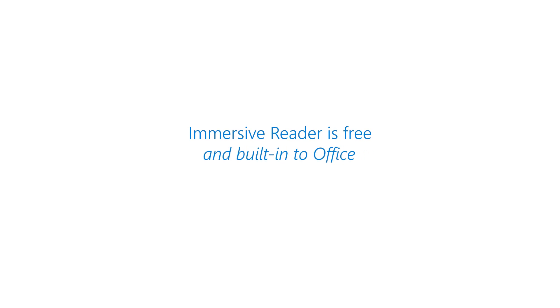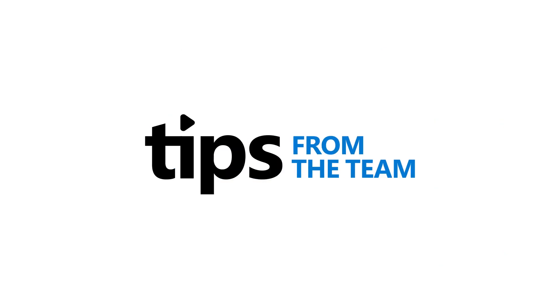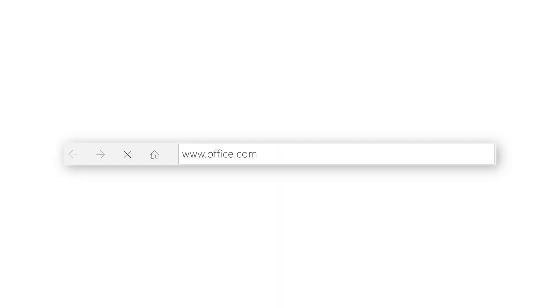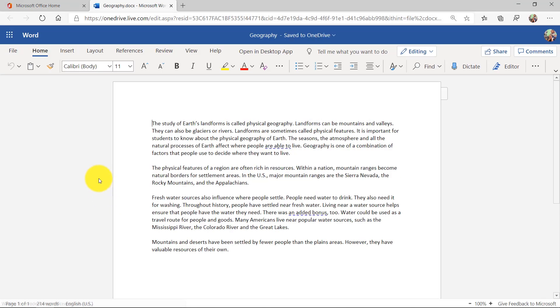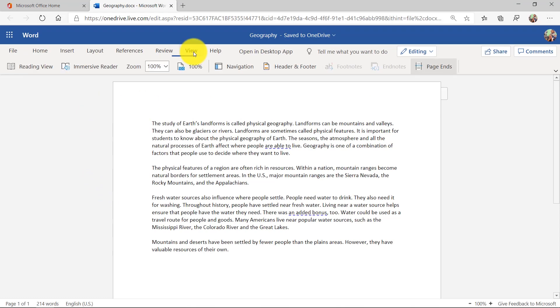I'll be demoing the Immersive Reader, which is built in, free, and part of many Office apps. I'm going to launch Word for Web right here. I'm in the free version of Word and I'm going to go to the View menu and click Immersive Reader.